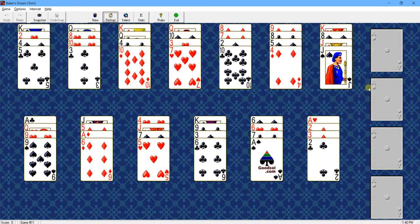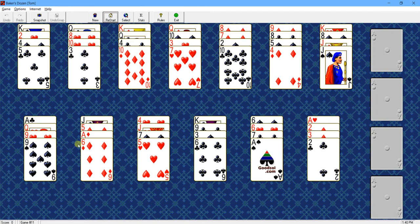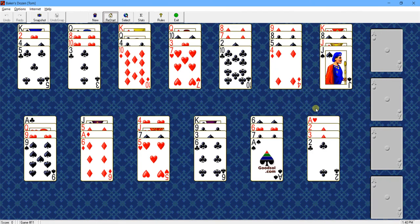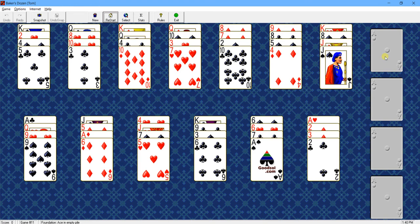Baker's Dozen is what is called an open solitaire game because all the cards are dealt out face up at the beginning of the game, in this case into 13 piles, which is how it got its name, Baker's Dozen. The objective here is to move the aces to these four piles over here and build them up in suit to kings.